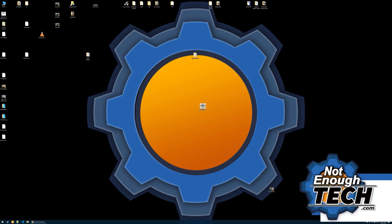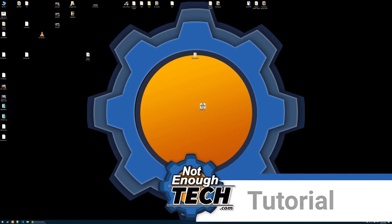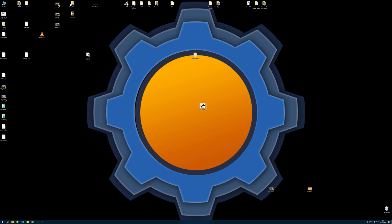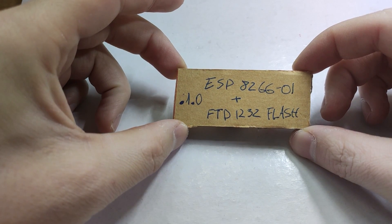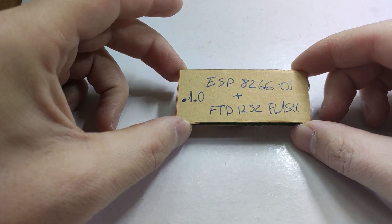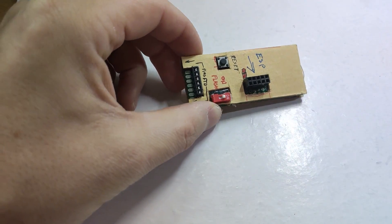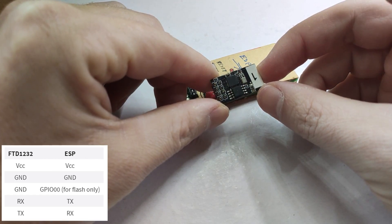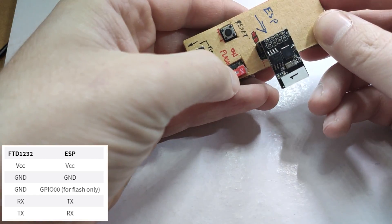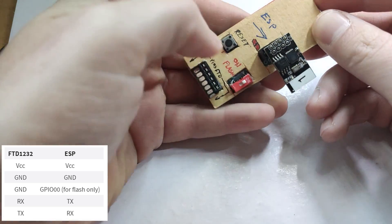Before we start with flashing it, I need to obviously hook up my ESP. In this case, I'll be using ESP01, which is ESP8266 based. So, let me hook that up and we'll jump into the Tasmotizer.